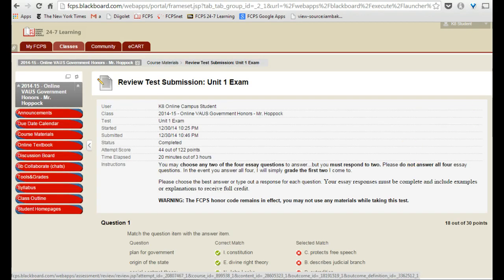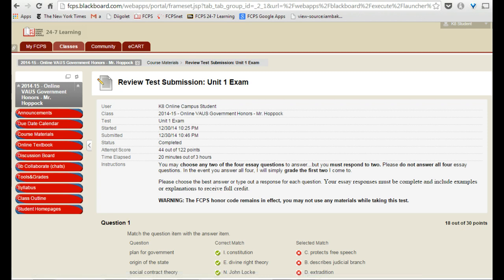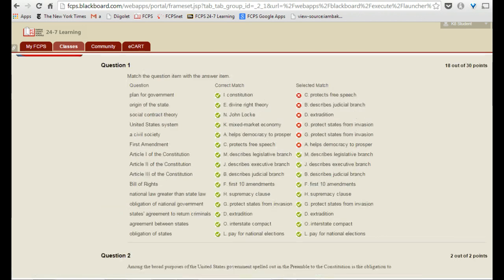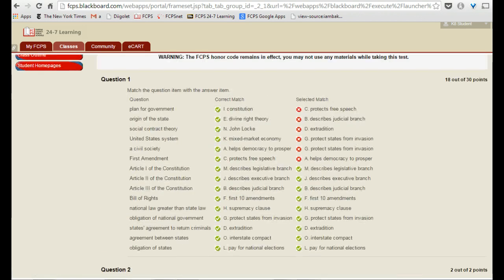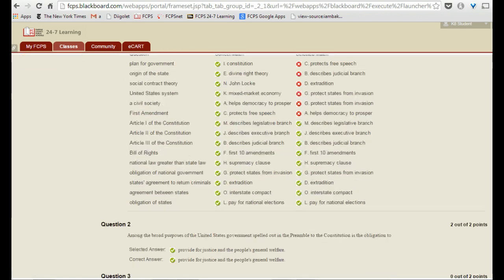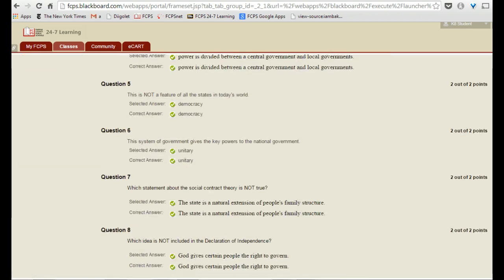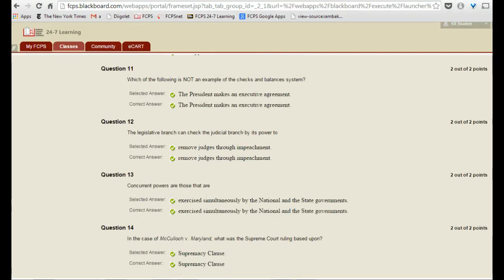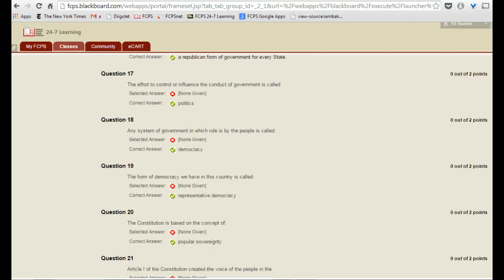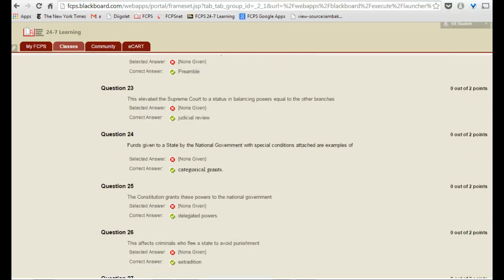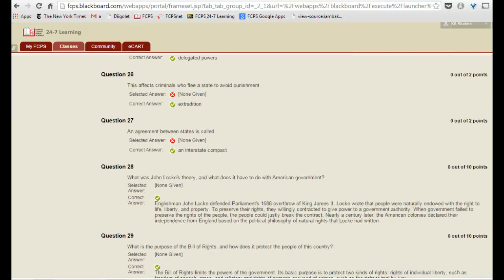and that then shows me the old test, and it shows me all the questions, what I got right, what I got wrong, which as you can see, I got bored at the end.